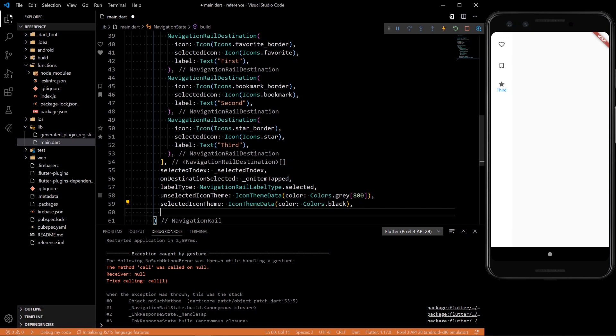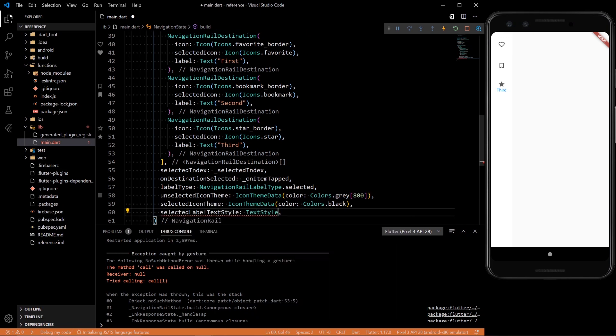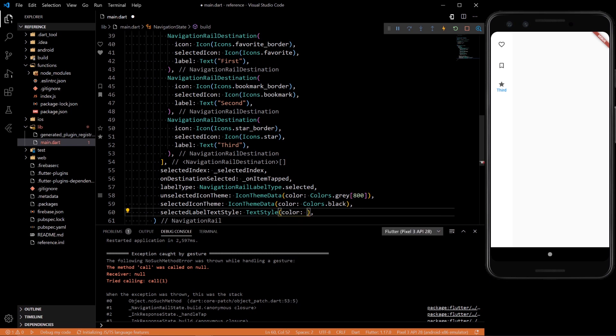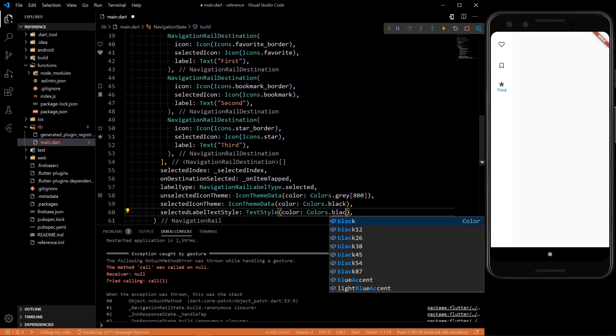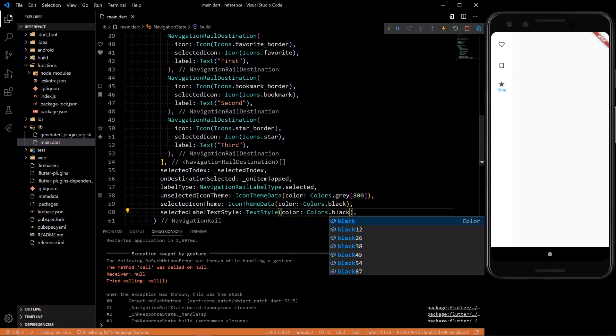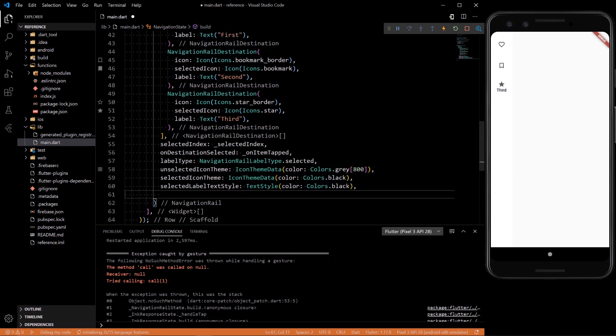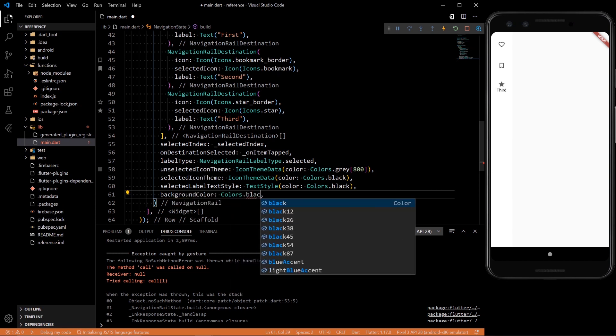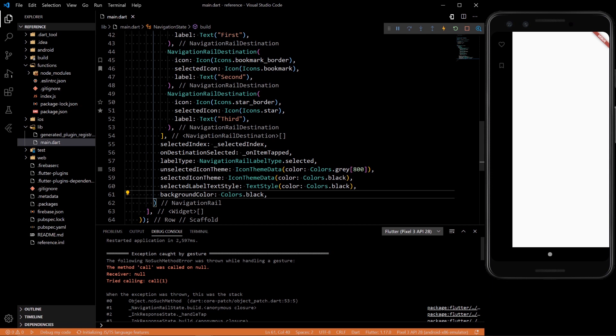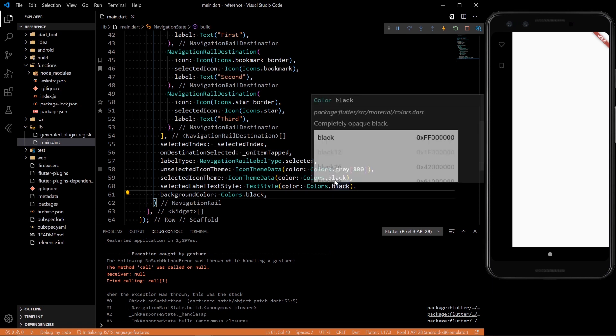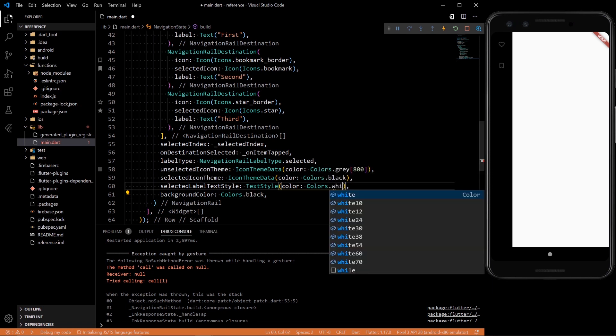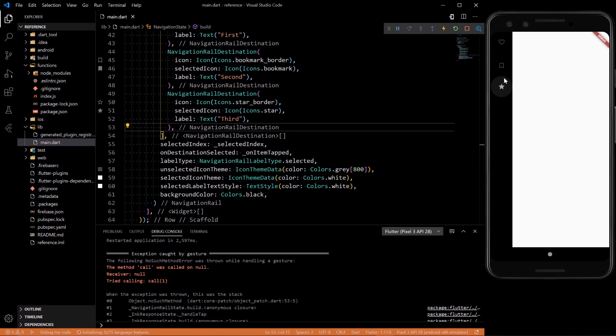And same thing with selected label text style. We could add a text style colors dot black. We could add a background color for this whole thing overall. We could do background color colors dot black. And now let's change this to white so you could actually see it. So you can customize it as much as you want. So now we have the navigation rail pretty much figured out.